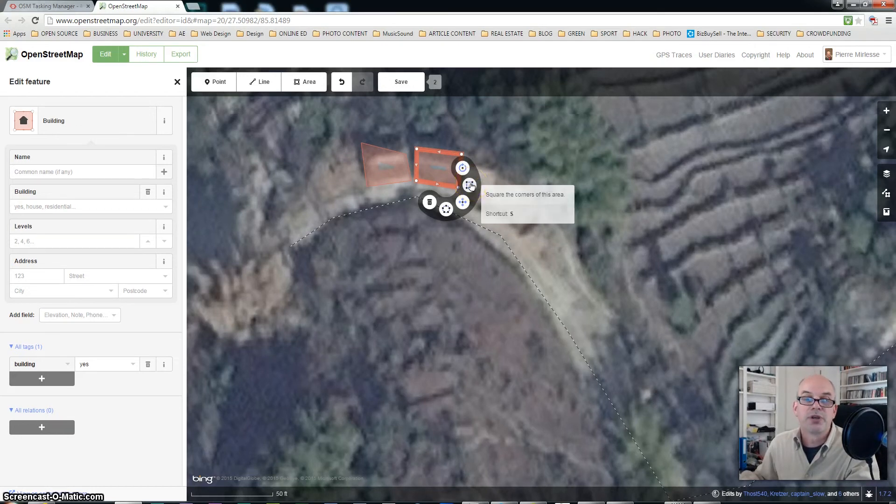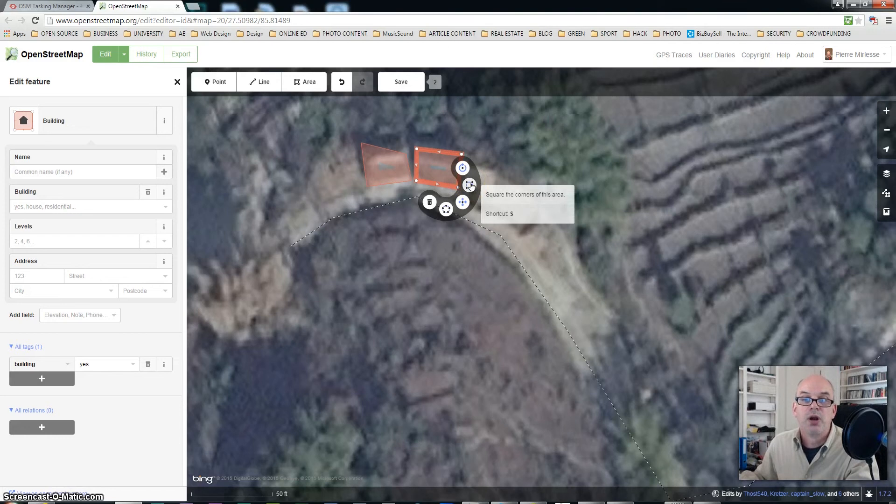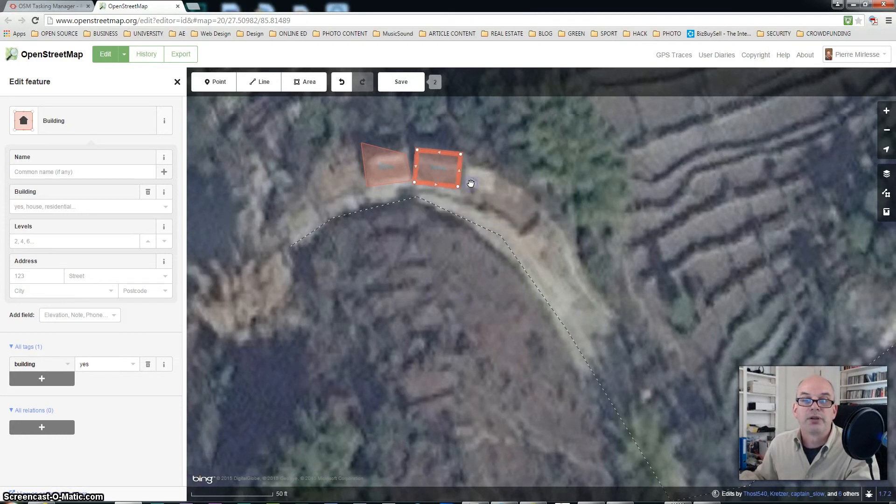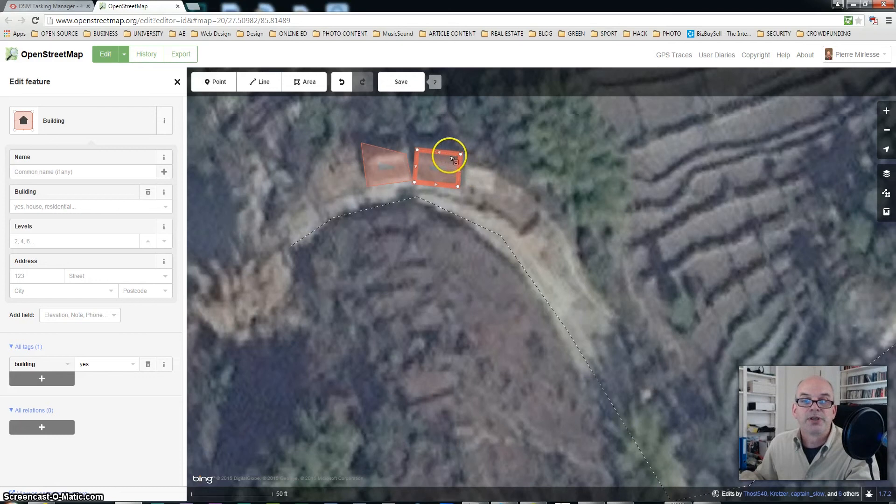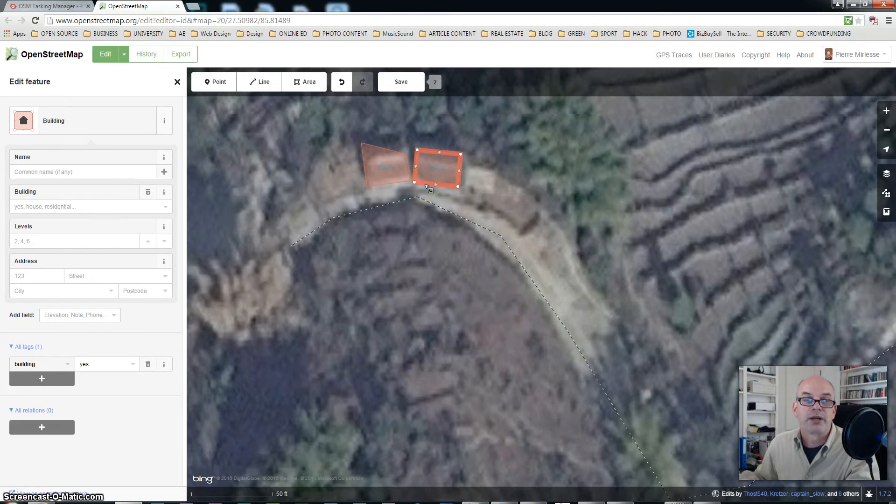The one that we're interested in is the square. So we want square corners of this area. Let's just do that. And you see what just happened? That building has now perpendicular edges which is exactly what we want.